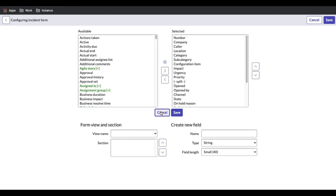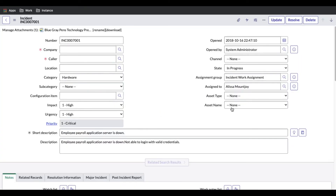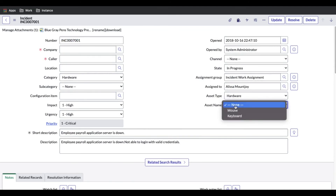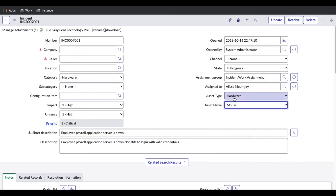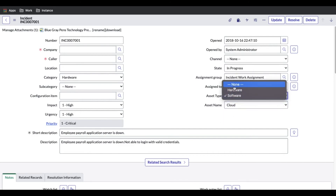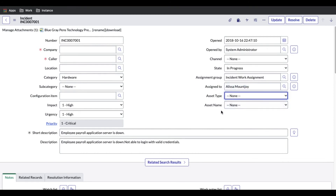For each value you need to define what the dropdown options should be. Now let's go back to the incident form and test it. If we select Hardware, Mouse and Keyboard are showing — we can select Mouse. If we change to Software, the value resets to None and we can select Cloud or Photoshop. The dependent fields are working as expected.